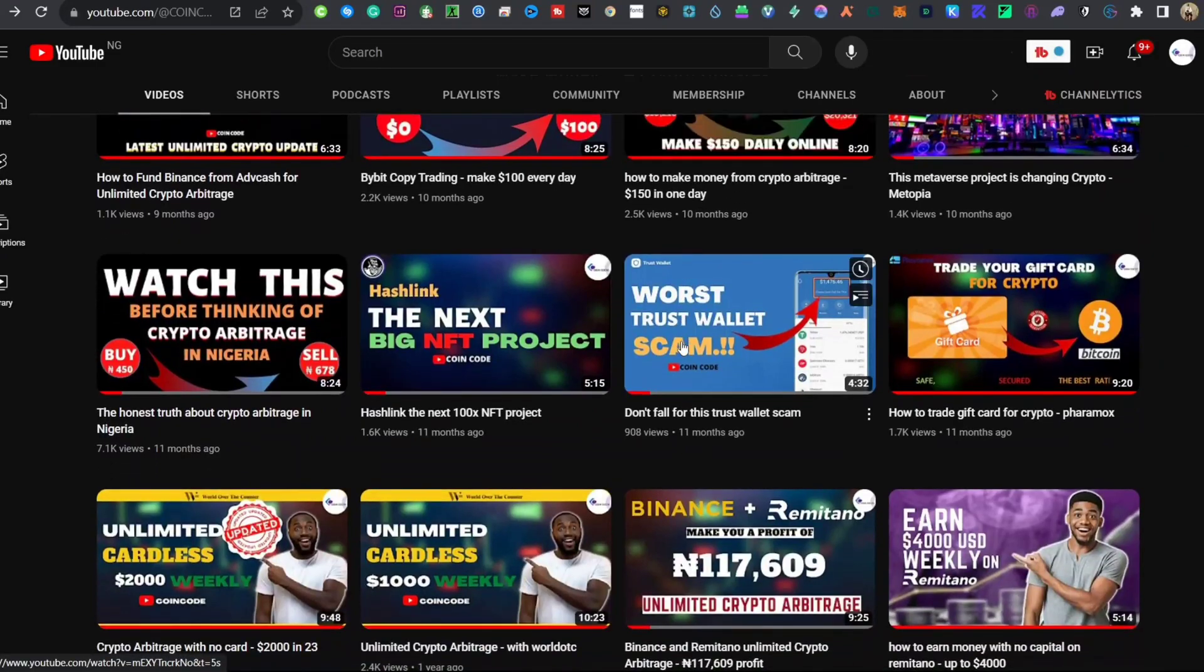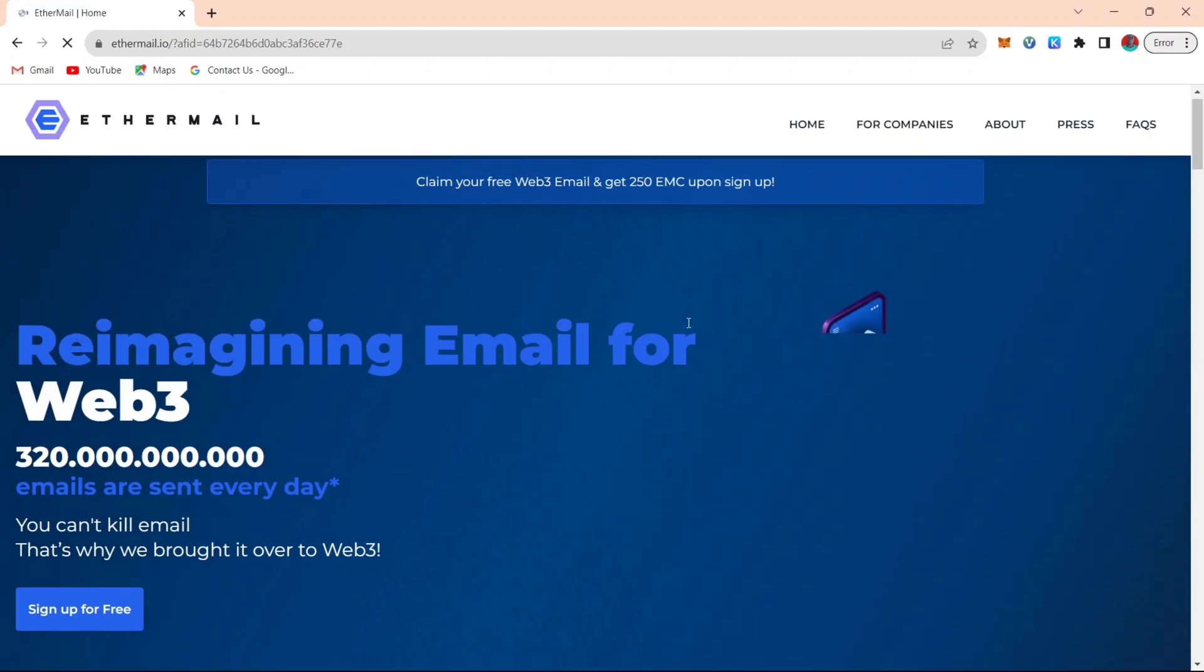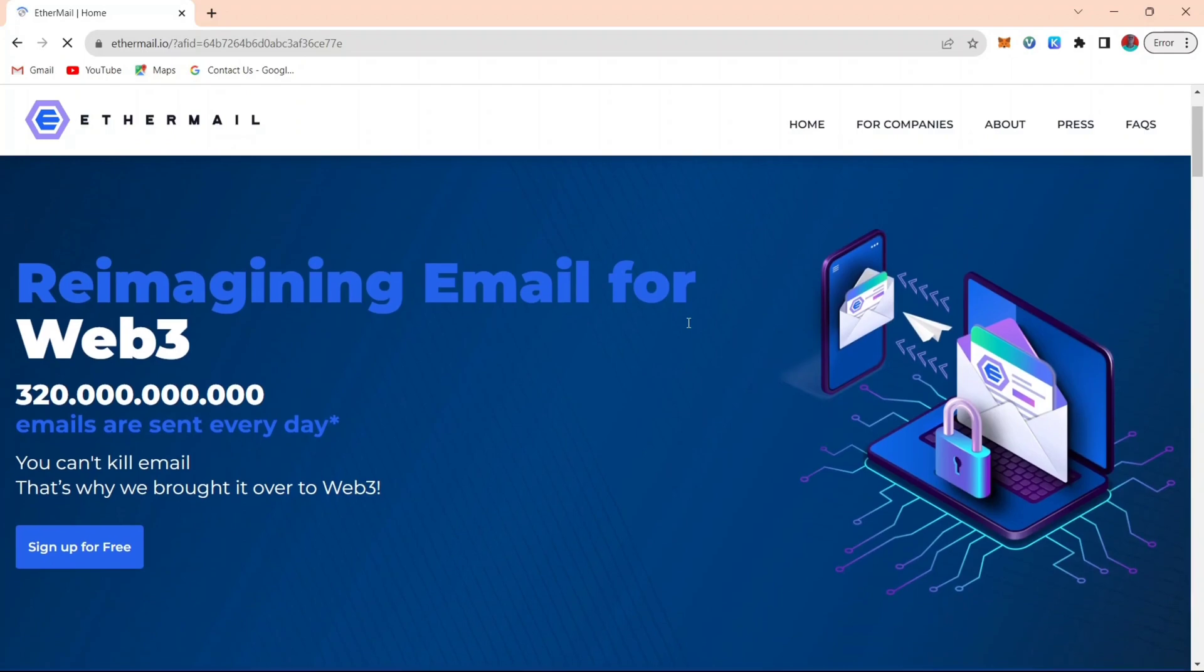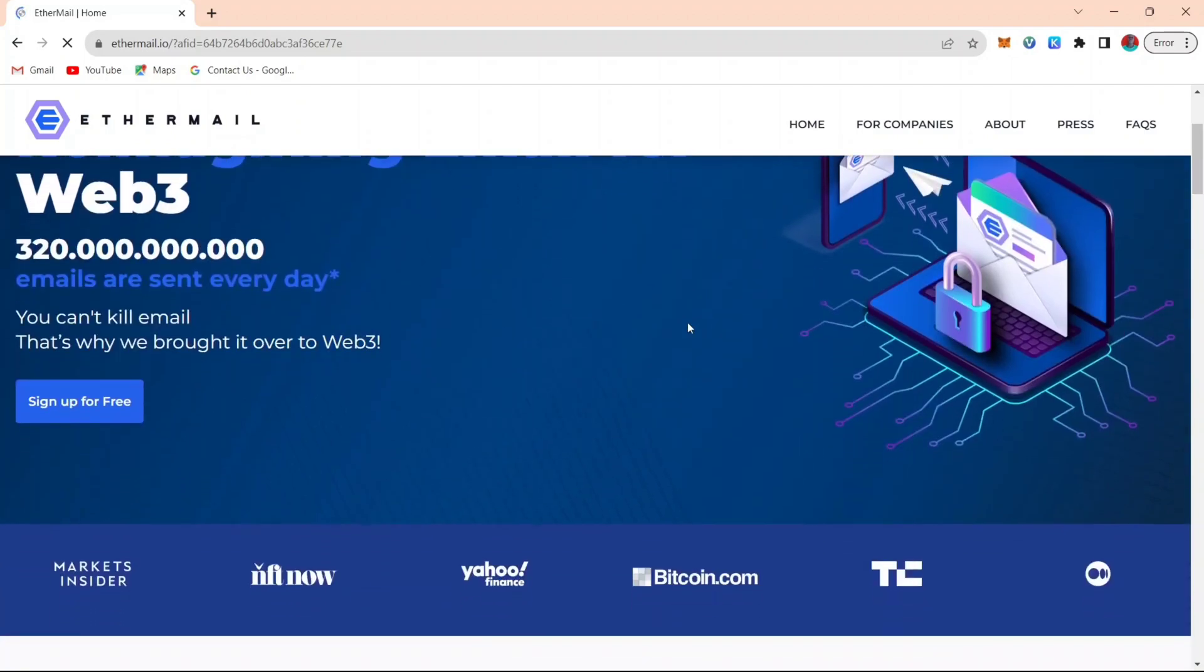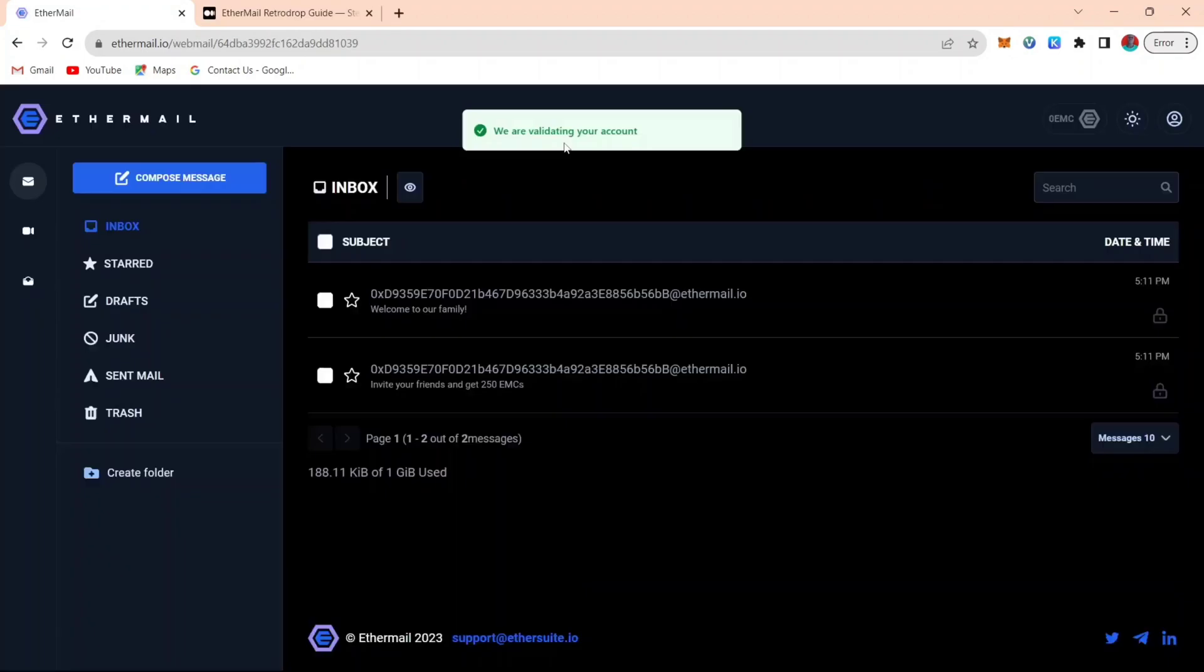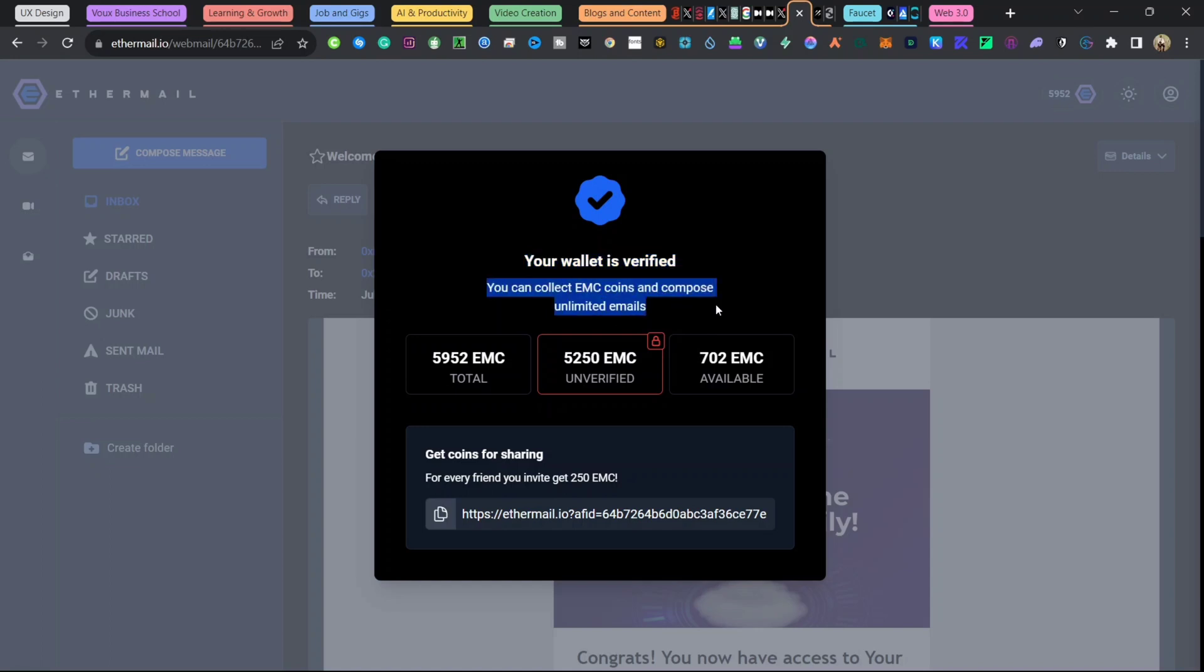Welcome back. In this video, I'm going to show you how you can verify your Etamail account easily. As you can see, this is my Etamail account and it is verified. I'm going to show you how you can also verify your account and tell your downlines how to verify so they don't unlock your tokens for you.